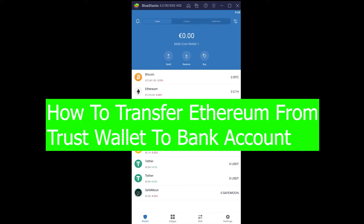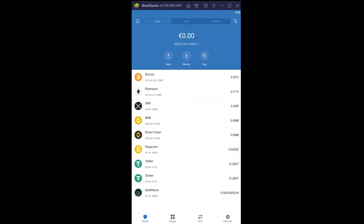Now there are some criteria you want to understand before you can send your Ethereum into a bank account, because you can't directly send Ethereum into a bank account. Ethereum is a crypto and bank accounts don't deposit crypto — bank accounts only take real-life currency.